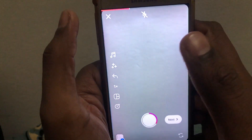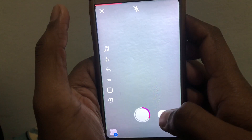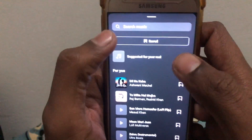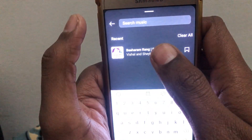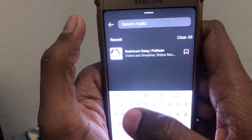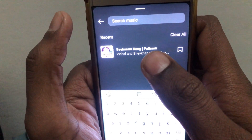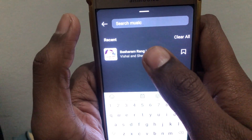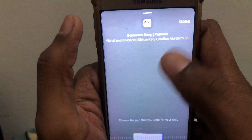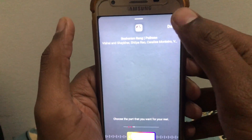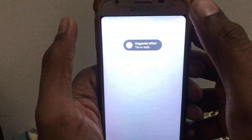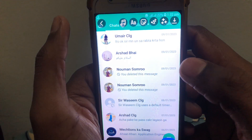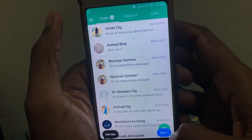After clicking Add, apply the available settings on your reel, then click Next. Before clicking Next, you can also add music to your reel for a better result. Select music that is already viral on Instagram so that your reel can also get maximum views. After that, click Done and then Next.